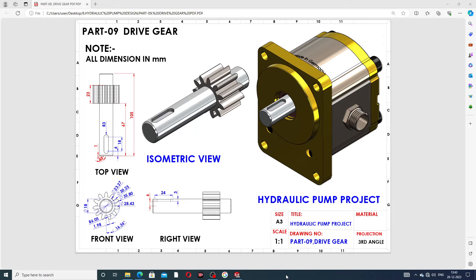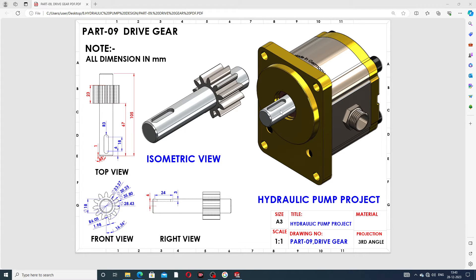Hi guys, welcome to CAD CAE tutorial. Today we are going to use SolidWorks software and see how this body is designed easily and clearly. This is a drive gear — part of a hydraulic pump project. We'll discuss how this part is drawn, with 2D drafting available showing top view, front view, right view, and isometric view. All dimensions are in millimeters.